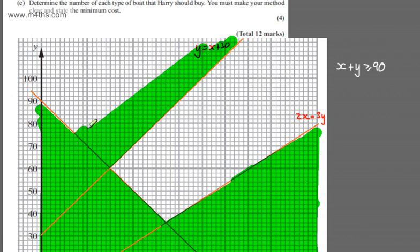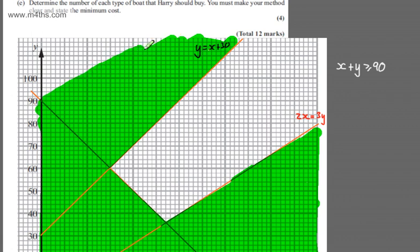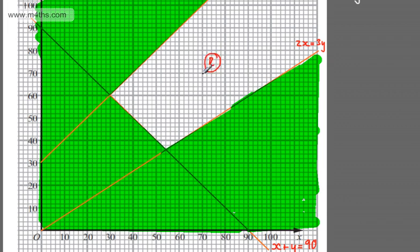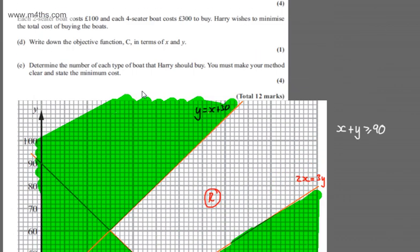If a fourth constraint isn't listed, consider non-negativity. In this case we don't need to state it explicitly as it's already defined by the inequalities, but for example when making tables and chairs, X and Y must be at least 0 since we can't have minus 10 chairs. I now label the feasible region R. For instance, the point (70, 70) — 70 two-seater boats and 70 four-seater boats — lies in the feasible region. That completes the four marks for part C.